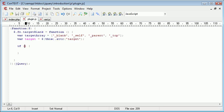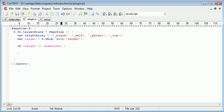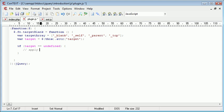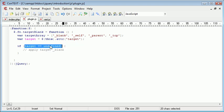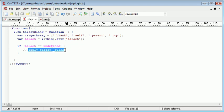So the first part of our condition is if target is equal to undefined. And obviously, what we want to do here is apply target blank. So if the target is undefined, we want to apply the target underscore blank, because that's what the plugin does.